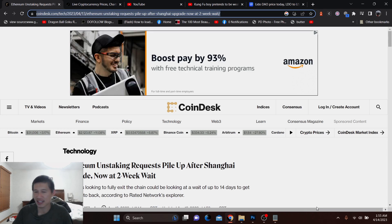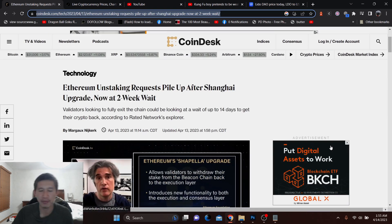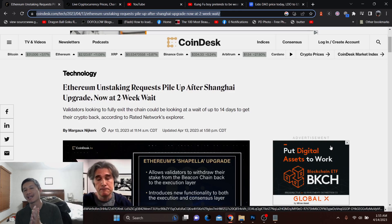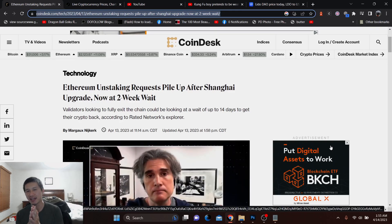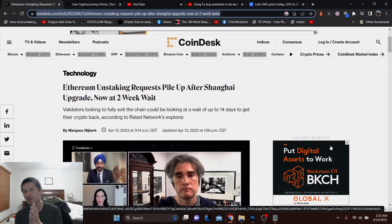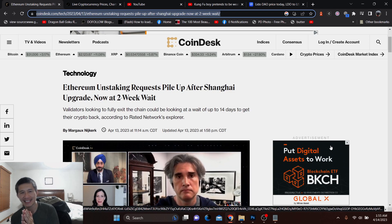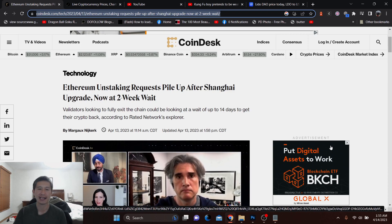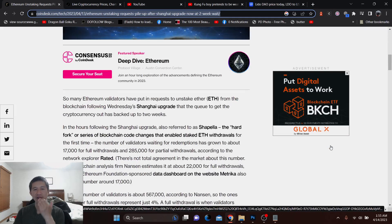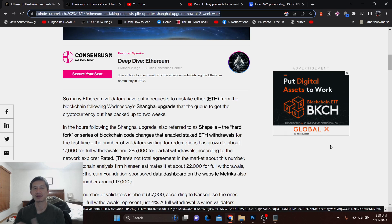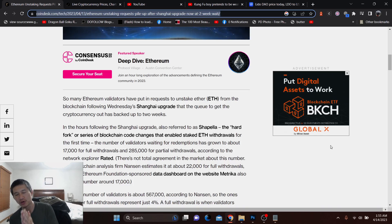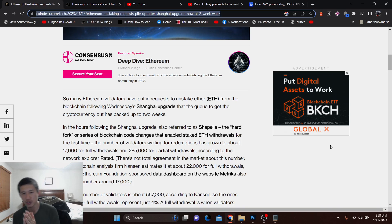It's because Ethereum is not very efficient. So basically, there are a bunch of validators waiting to exit the chain and they could be waiting for up to 14 days to get their crypto back. And right now, only 1,000 validators have actually been able to unstake. But there's 17,000 looking for full withdrawals and 285,000 for partial withdrawals.